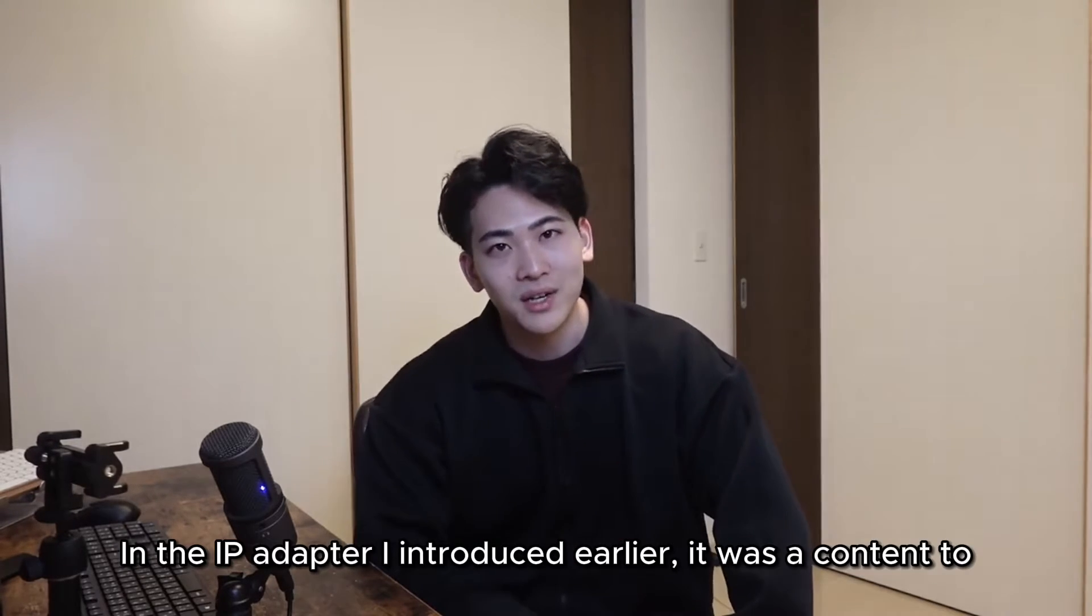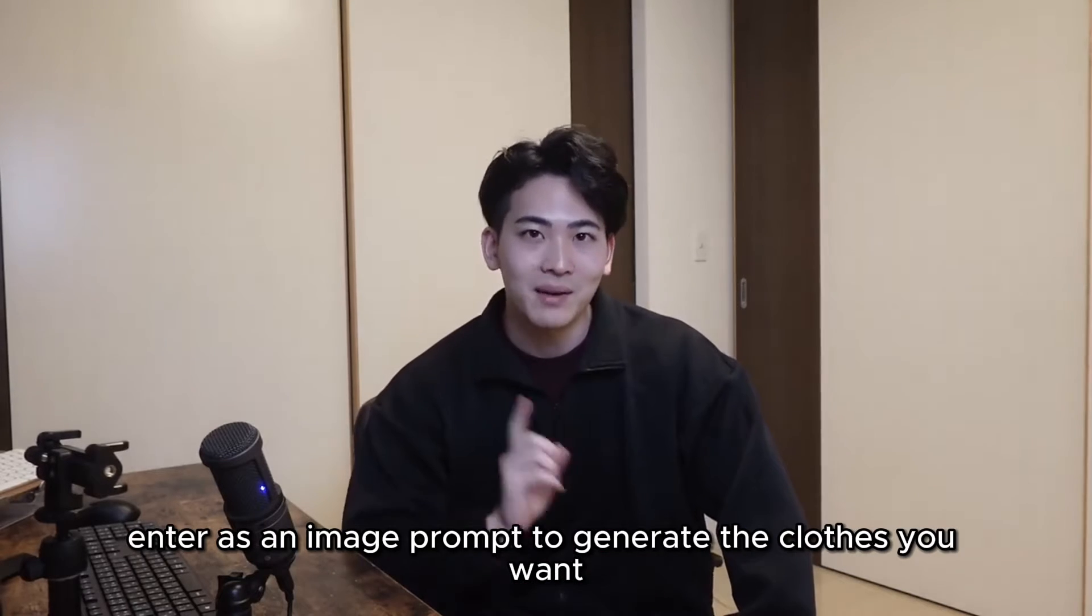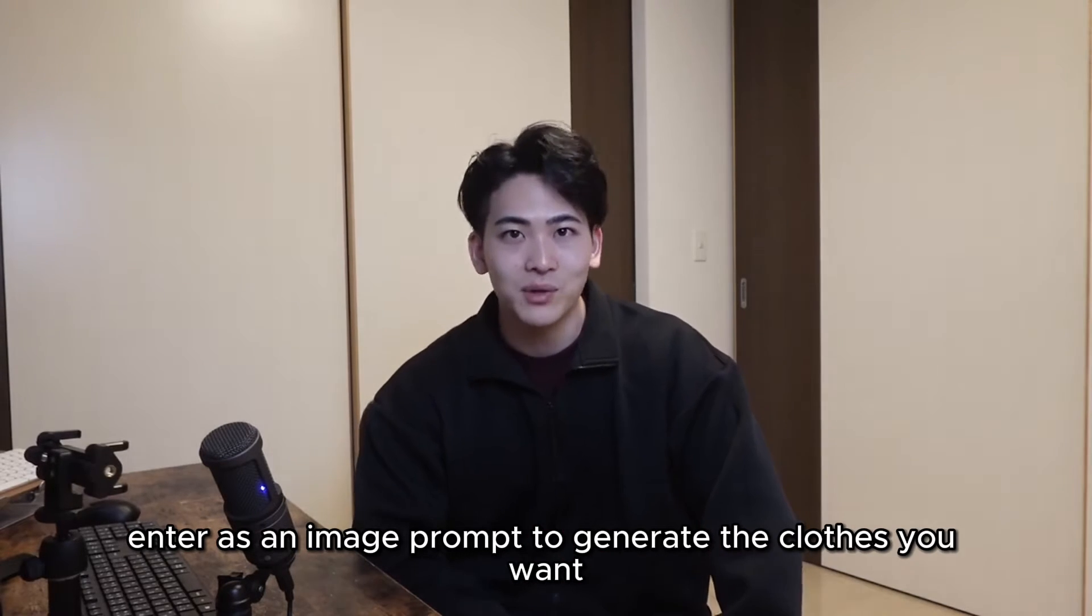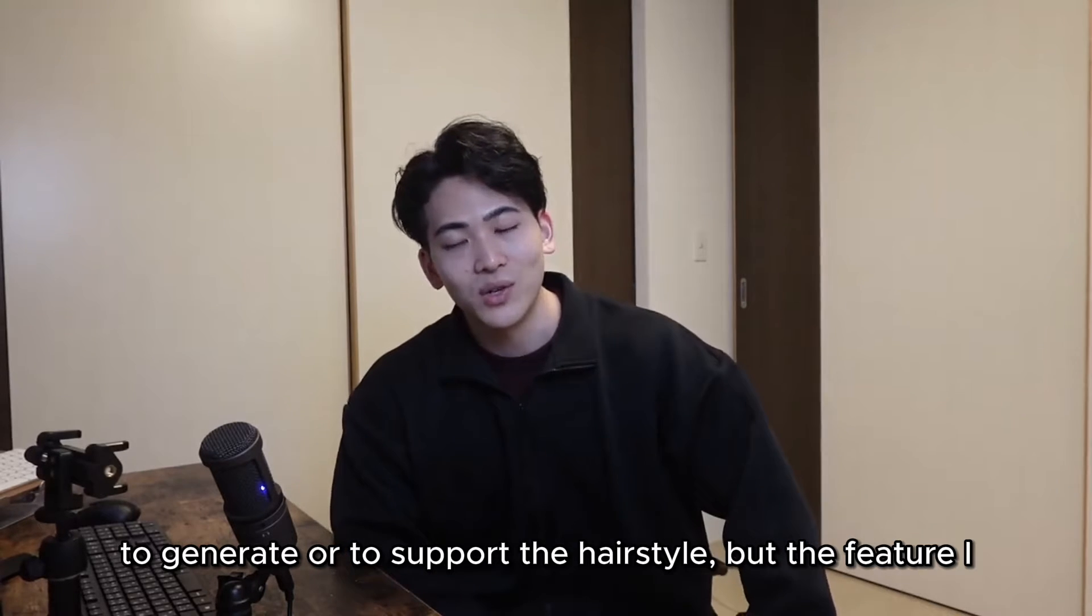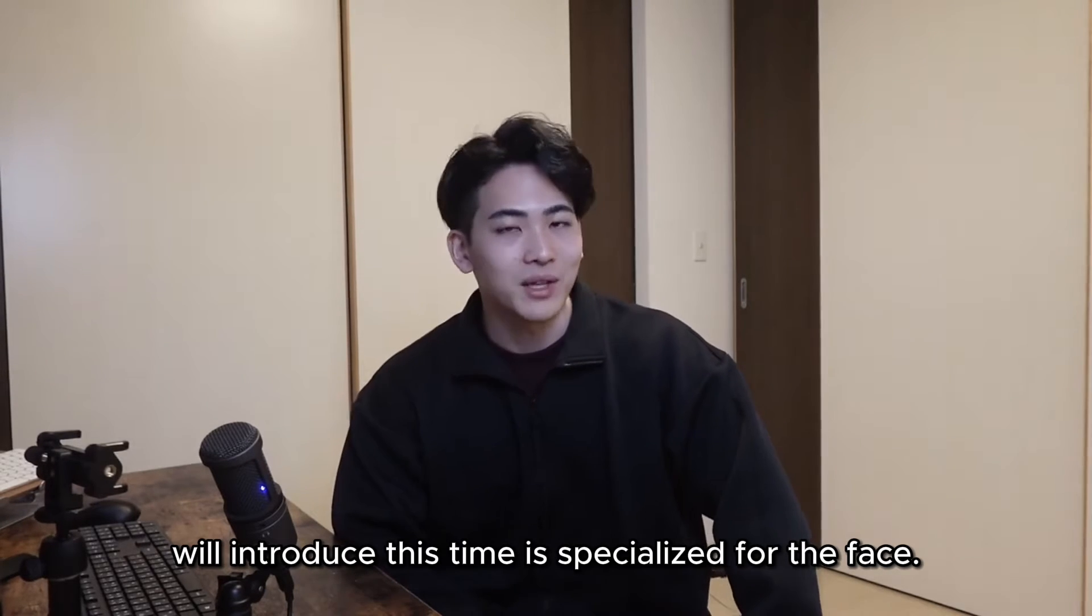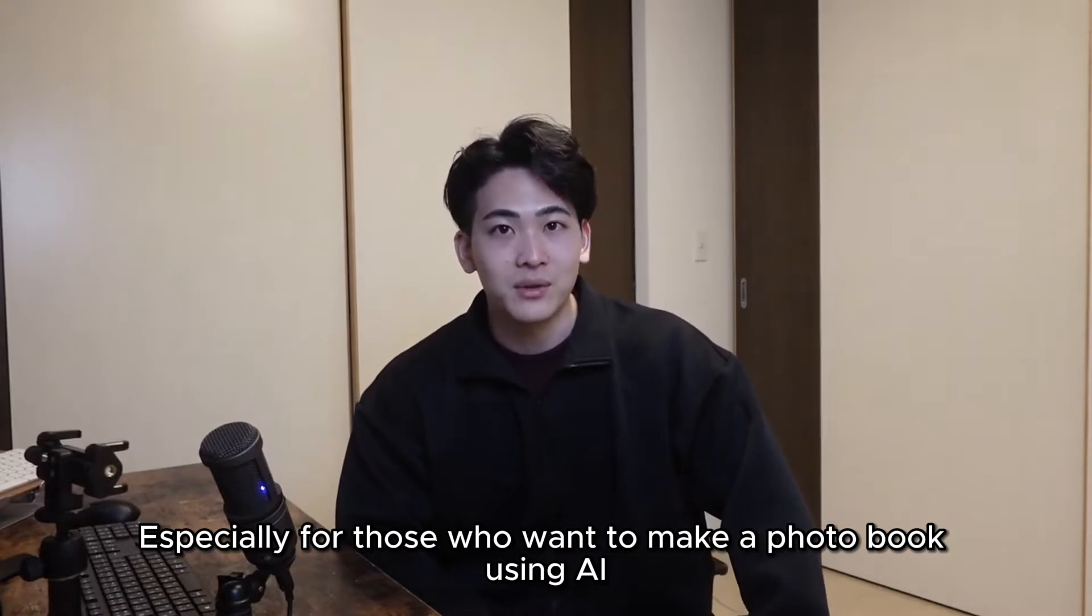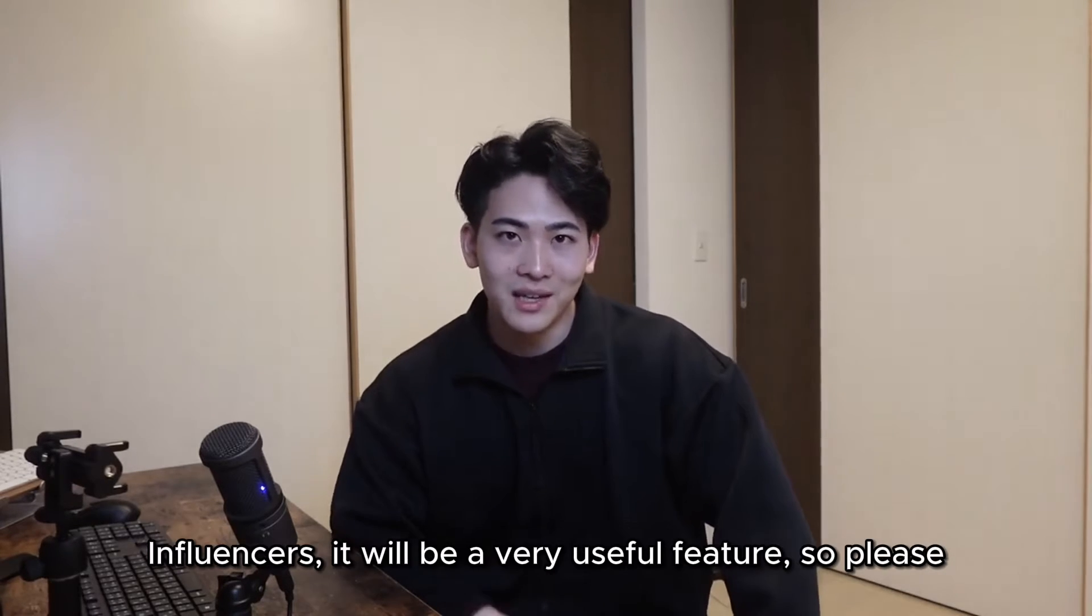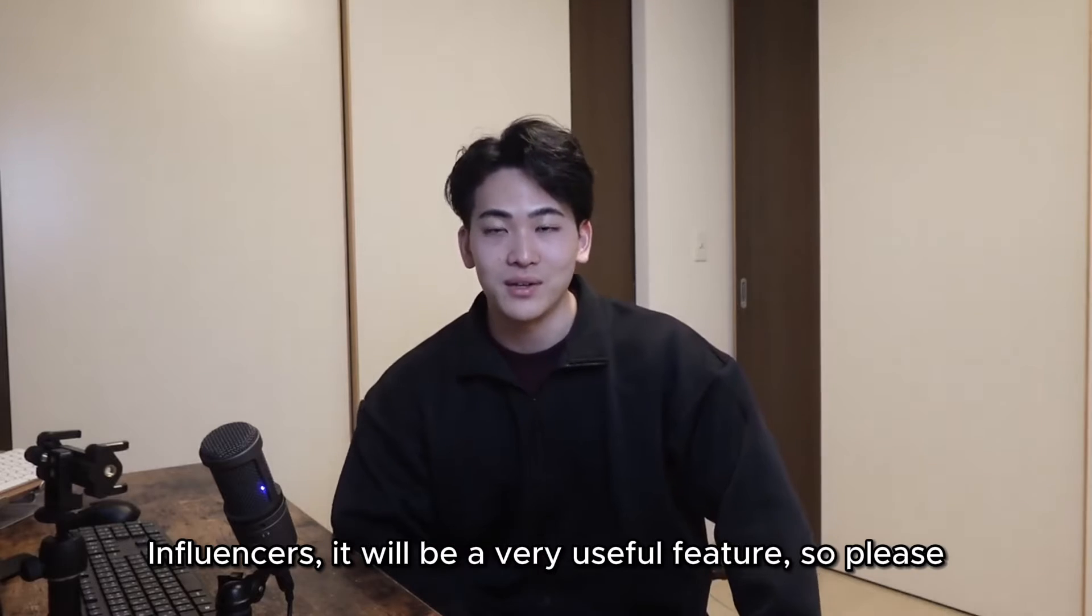In the IP Adapter I introduced earlier, it was a content to enter as an image prompt to generate the clothes you want or to support the hairstyle, but the feature I will introduce this time is specialized for the face. Especially for those who want to make a photo book using AI influencers, it will be a very useful feature, so please refer to it.